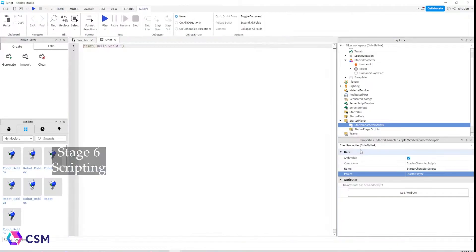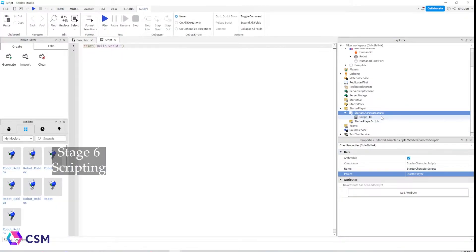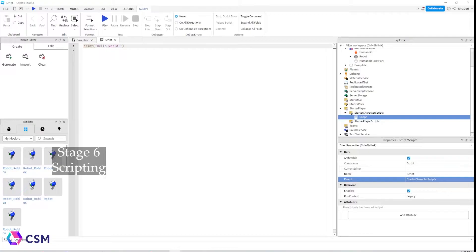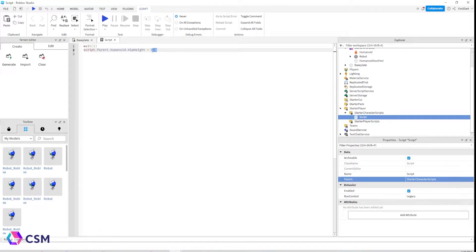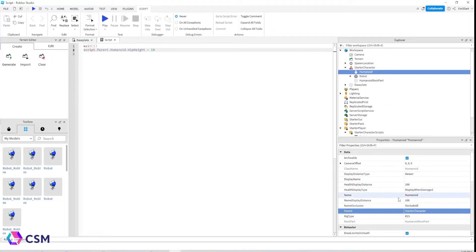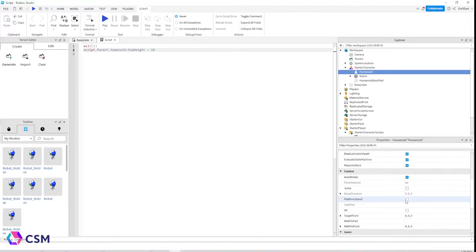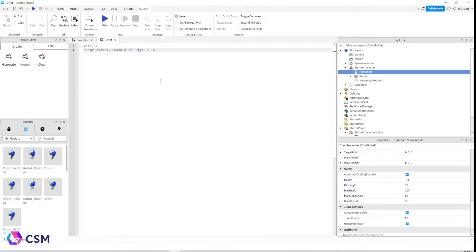Next, scroll down to the character scripts, press the plus sign, and add a script. Inside the script, paste the code that I have in the description, and make sure you replace the number with your hip height. Your hip height can be adjusted later on — it doesn't have to be precise, and you'll see how it looks in a bit.